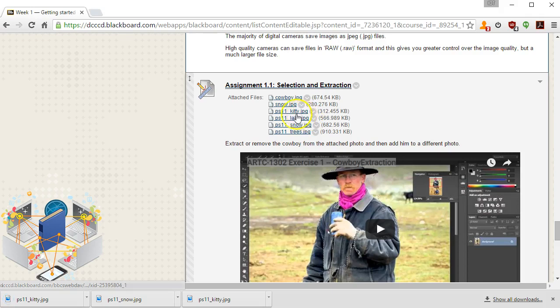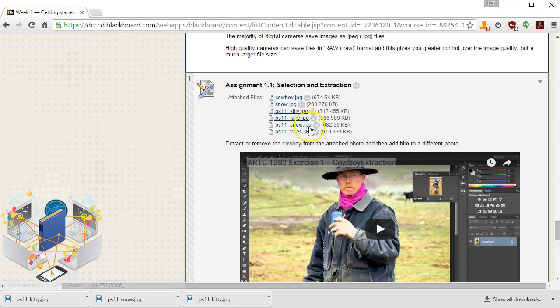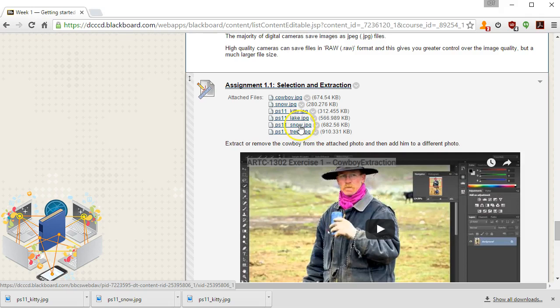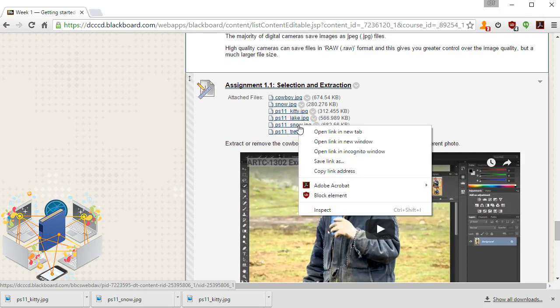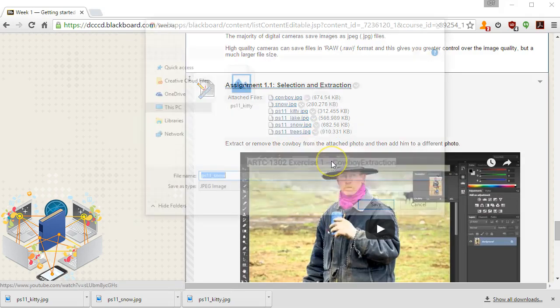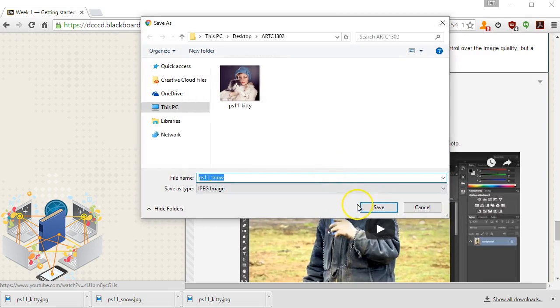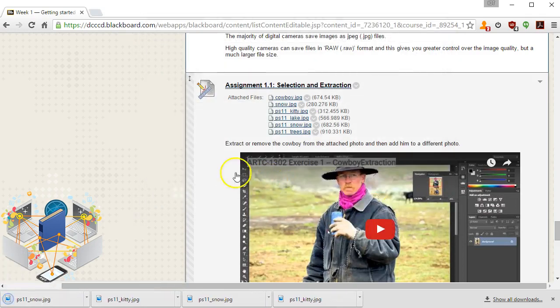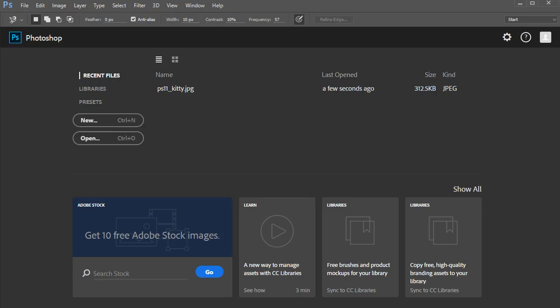The next three files, ps11 lake, snow, and trees, those are backgrounds. I'm going to download one of these. You can download whichever one you want, you can download all three and try them out. I'm going to use the snow, so I'm right-clicking on snow, saving the link.